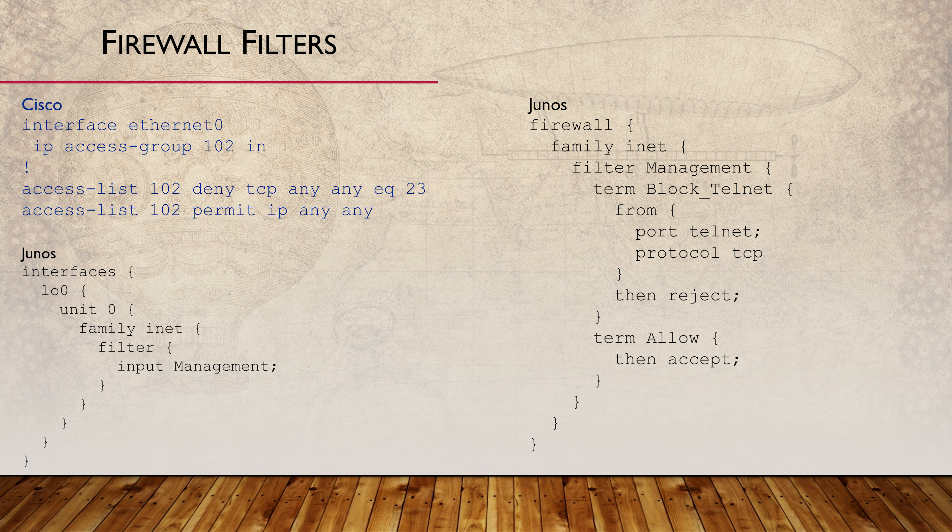Firewall filters are constructed with their own policy language. This part really does feel like programming with something like if, then, and else statements.